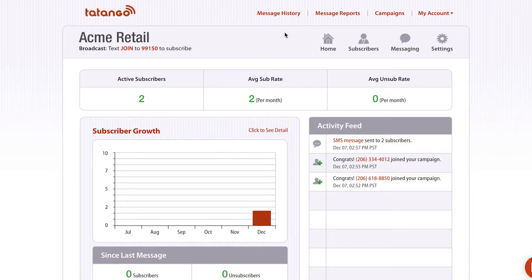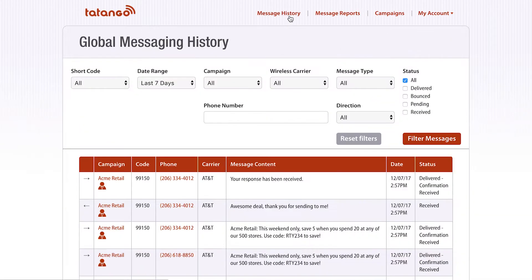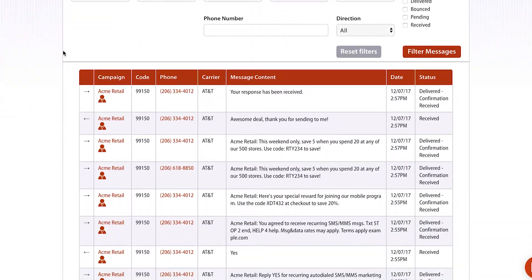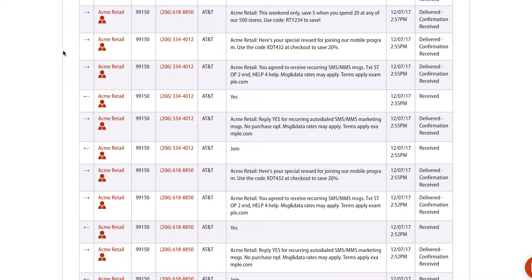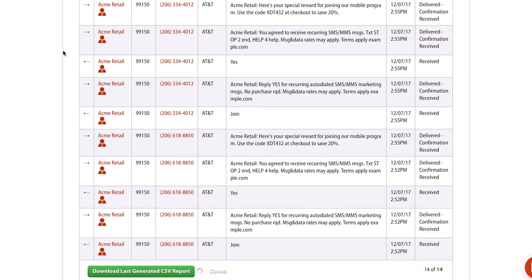So to get access to that information within the software, you're gonna select message history. And as you can see here, this is the global messaging history page within the Tatango software. This is going to show you all of the different messages that have been both received and sent on the shortcode that you have.